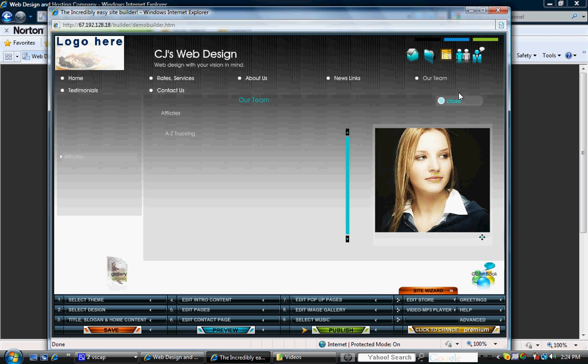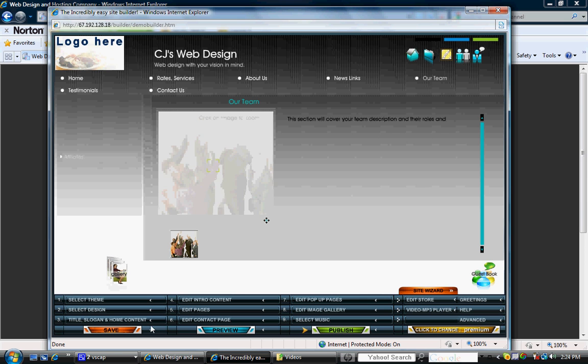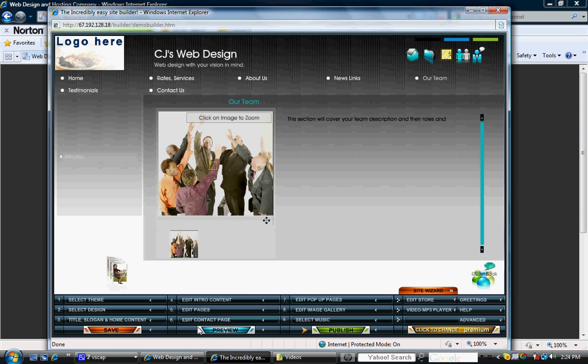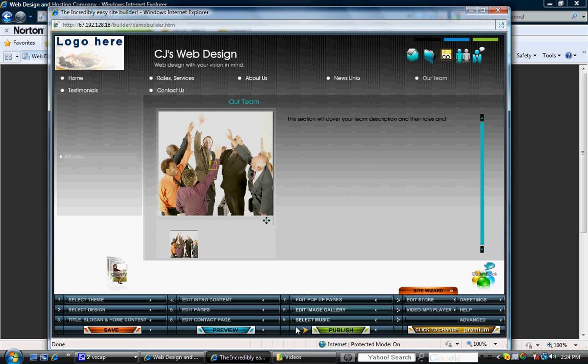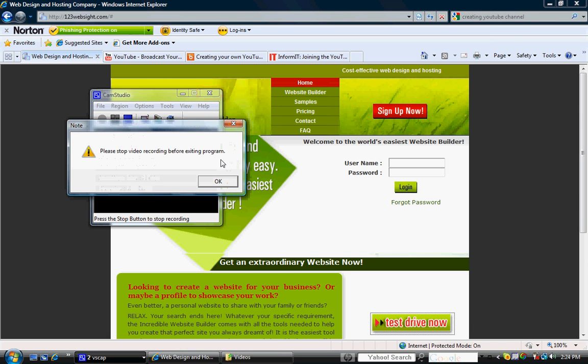So with that being said, you can save it. You can preview it. And once you're ready to publish it, you go ahead and pay for the website. Now, let's go back and take a look quickly at some of the prices.